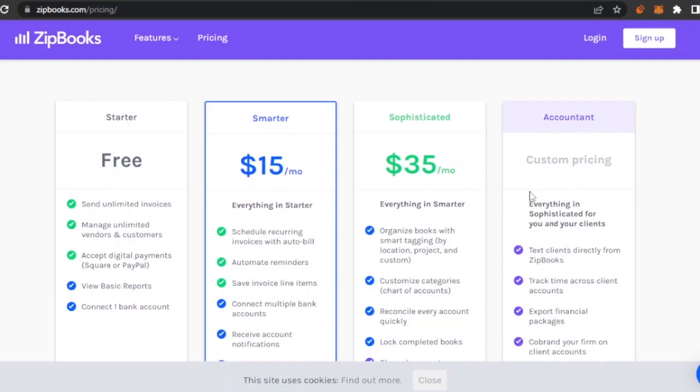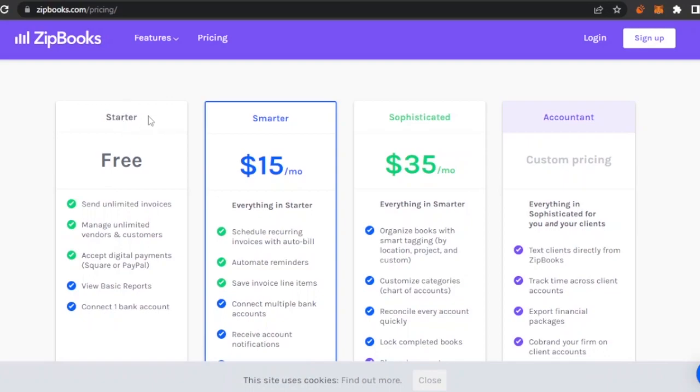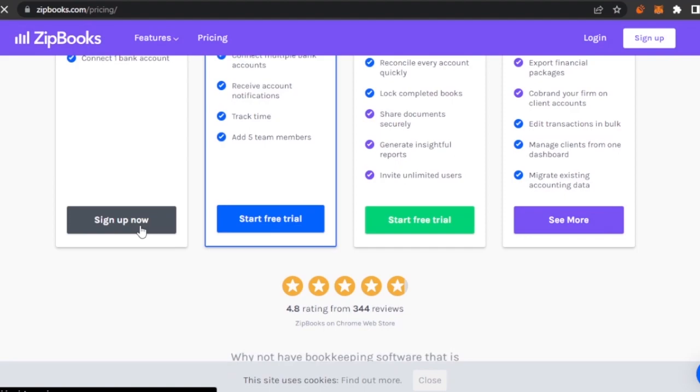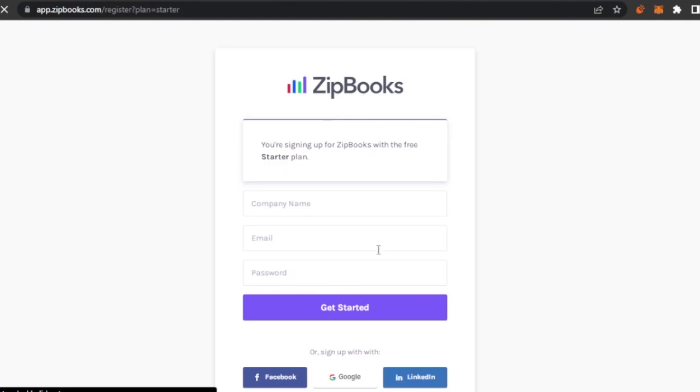The Accountant version is for custom pricing with everything in Sophisticated for you and your clients, text lines directly from ZipBook, and drag time across clients. I'm just going to start with the Starter free plan right now, but you can choose any plan that you want depending upon your personal needs. I'm going to click on sign up now.